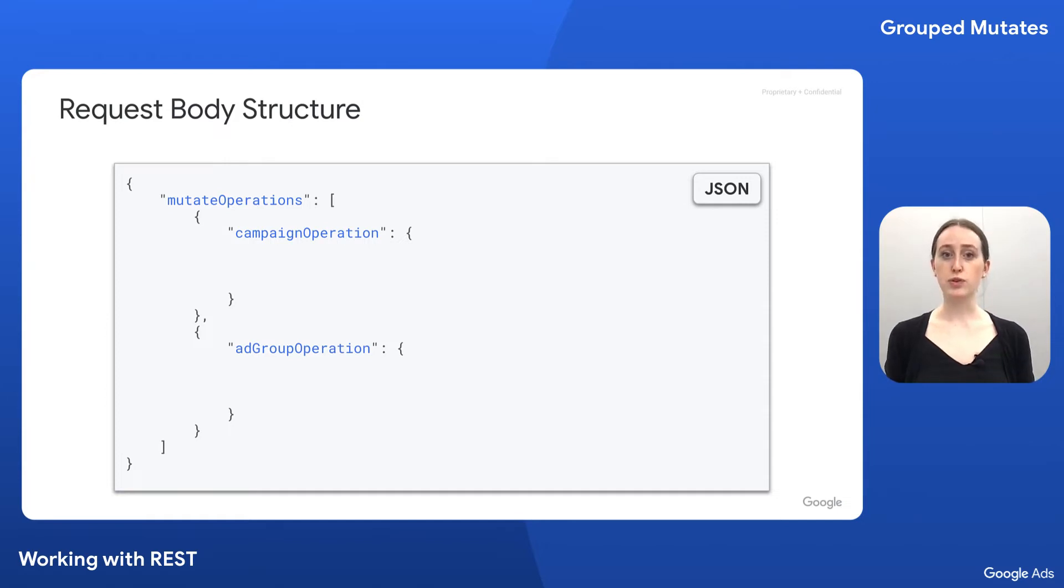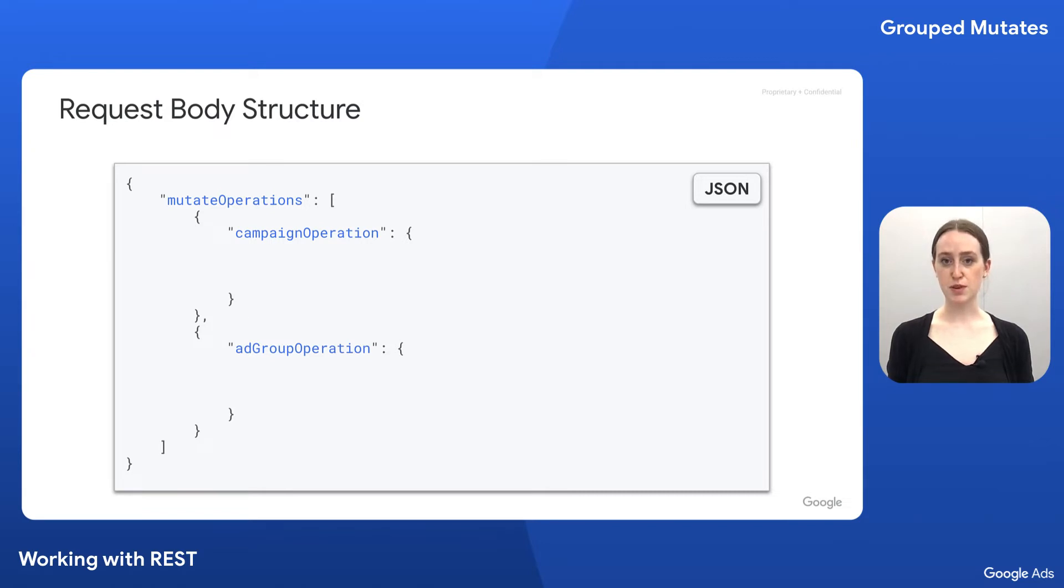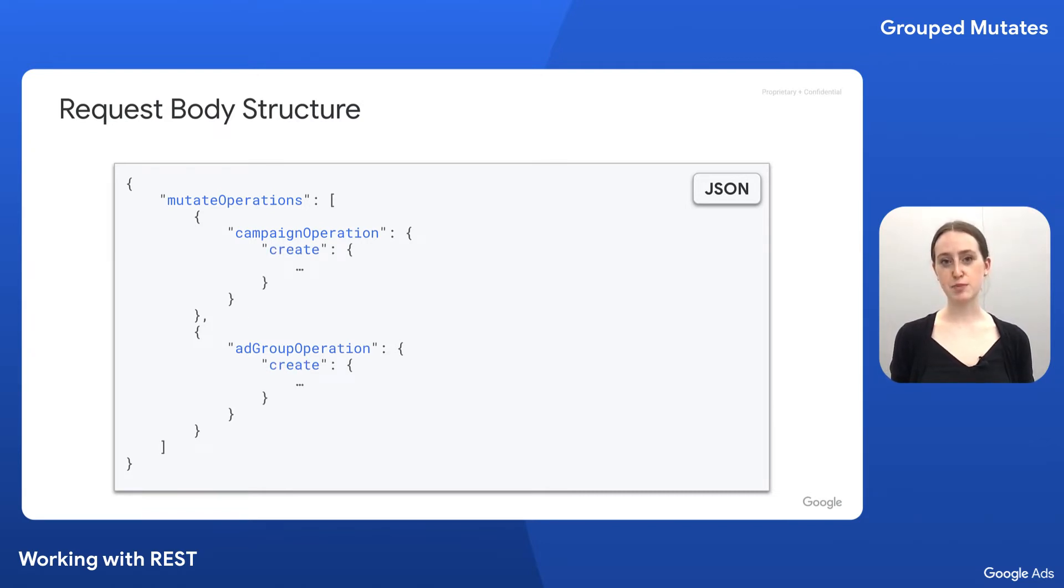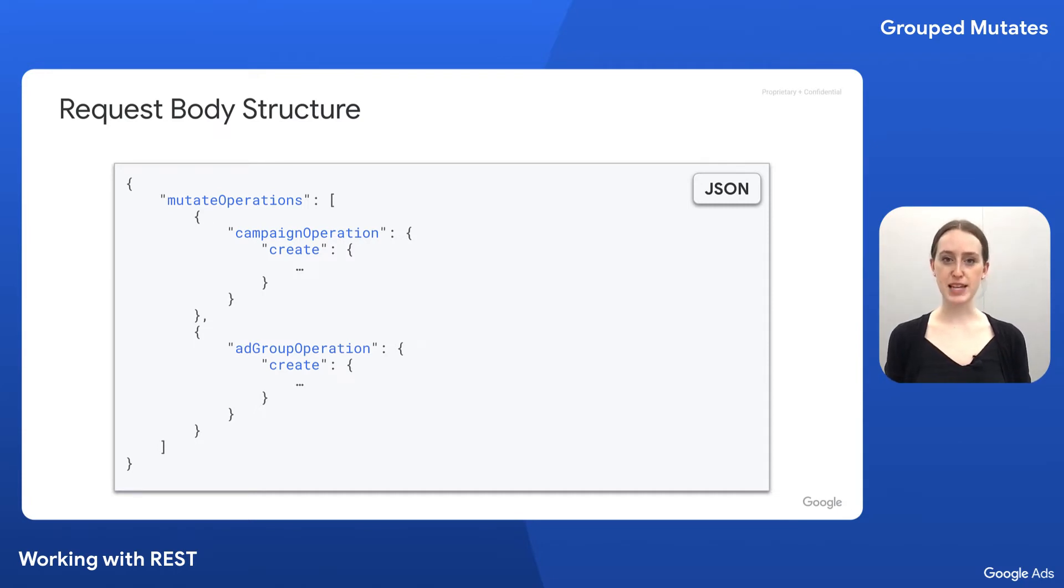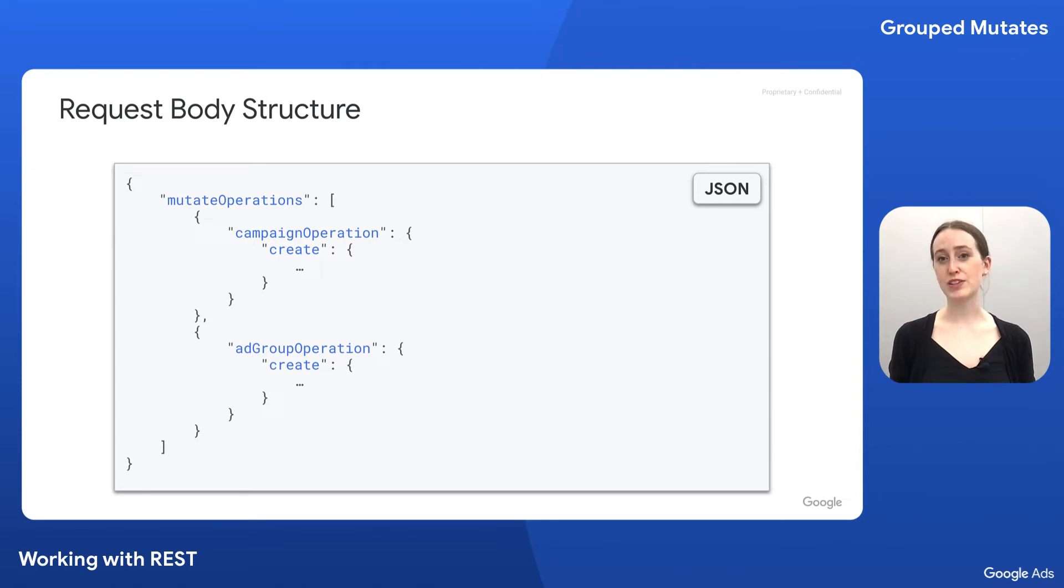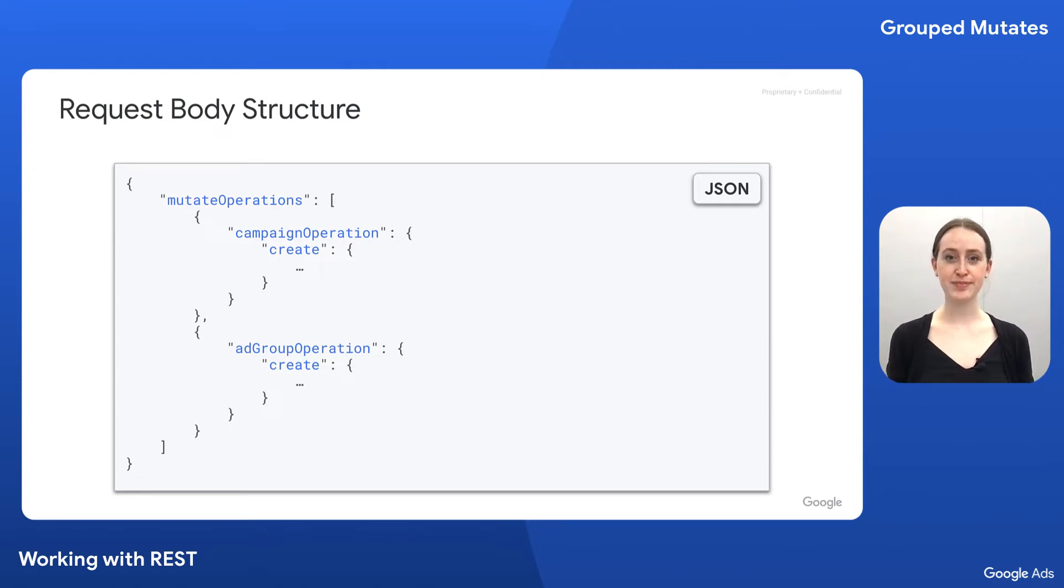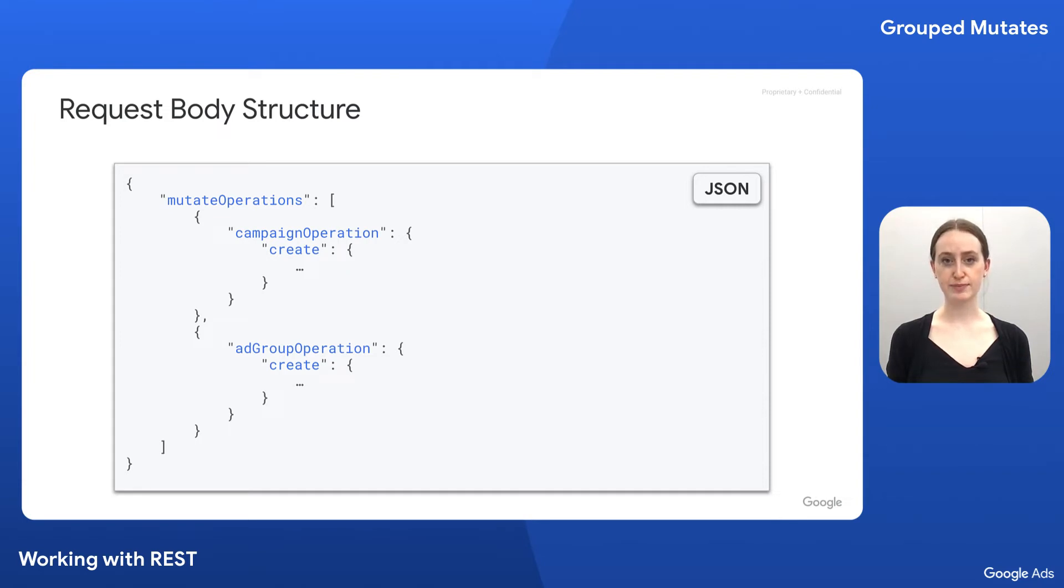That's because the resource type can't be inferred from the REST URL. With grouped mutates, we have to specify the resource-specific operation for each mutate operation. Then, in addition to the resource-specific operation object, we specify what type of mutate it is. For example, whether it's a create, update, or remove operation. And the value for that field is the resource object for mutating.